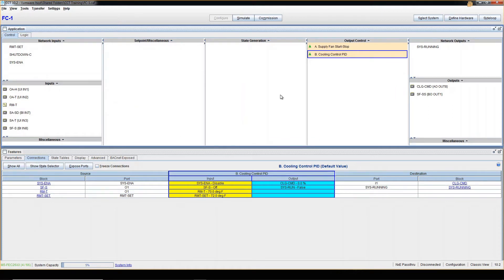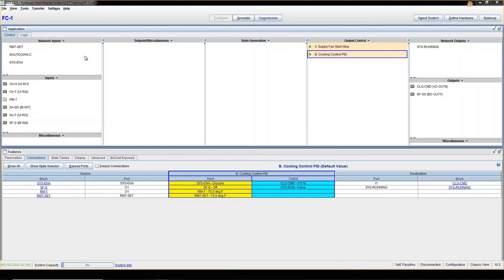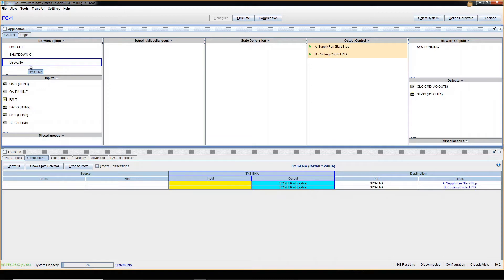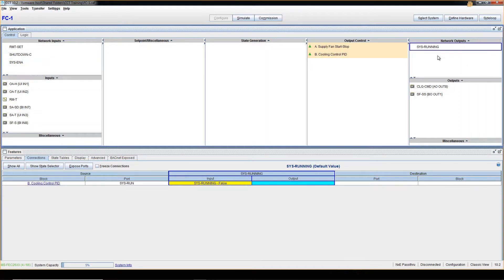The idea of this tutorial is to show you how to identify them and know the differences. Let's start with network inputs and network outputs. As the name implies, these are not real physical inputs — these are software inputs. For example: room temperature setpoint, shutdown command, and system enable are all software values. For network outputs, we have something like 'system running,' which is a status indicating the system is actually running.